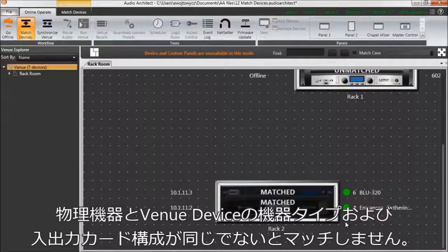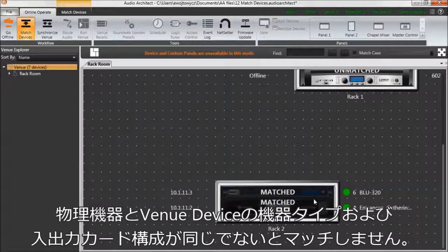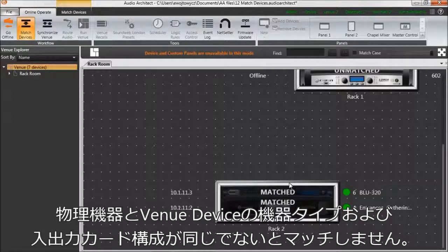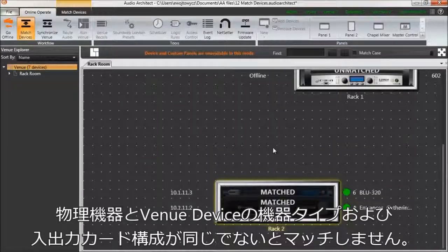Device types and input-output card configurations must be the same in both the physical device and in the venue device in order to match.